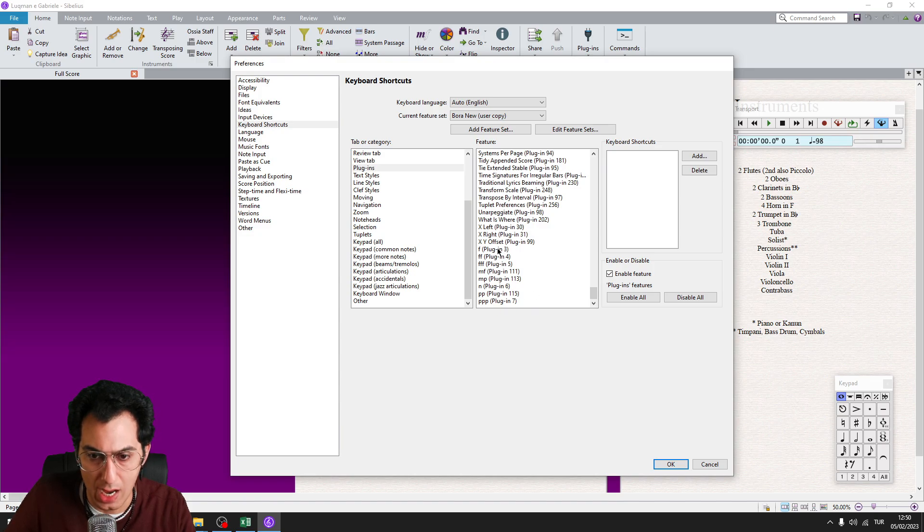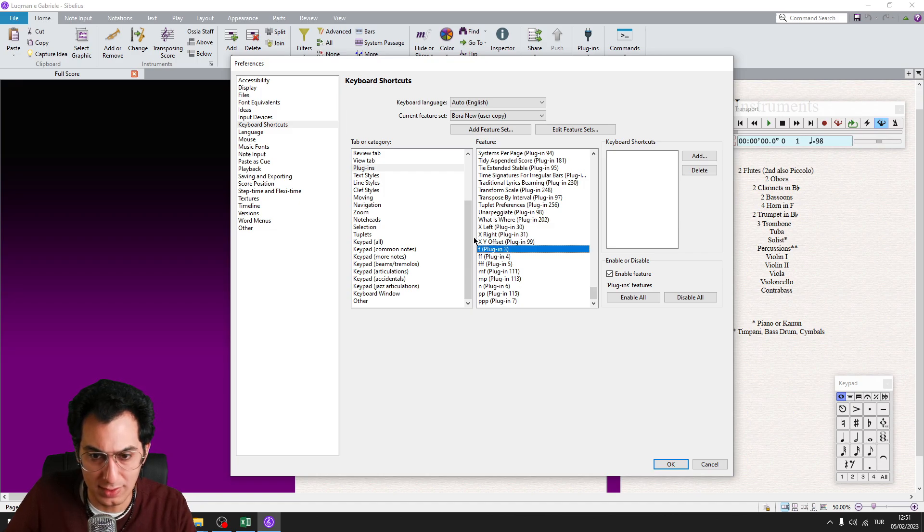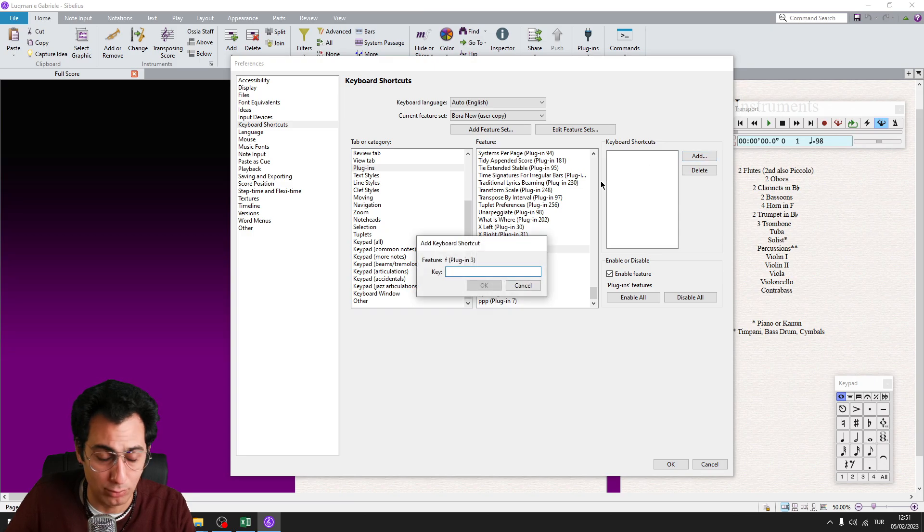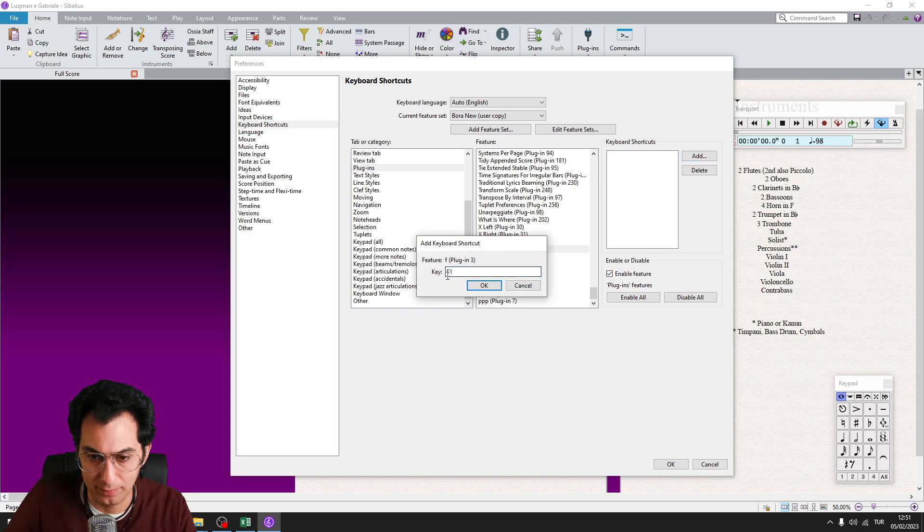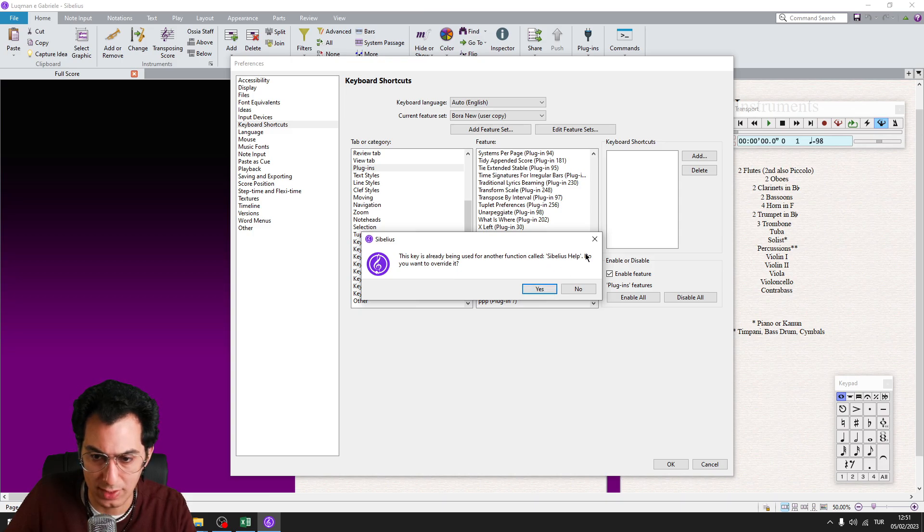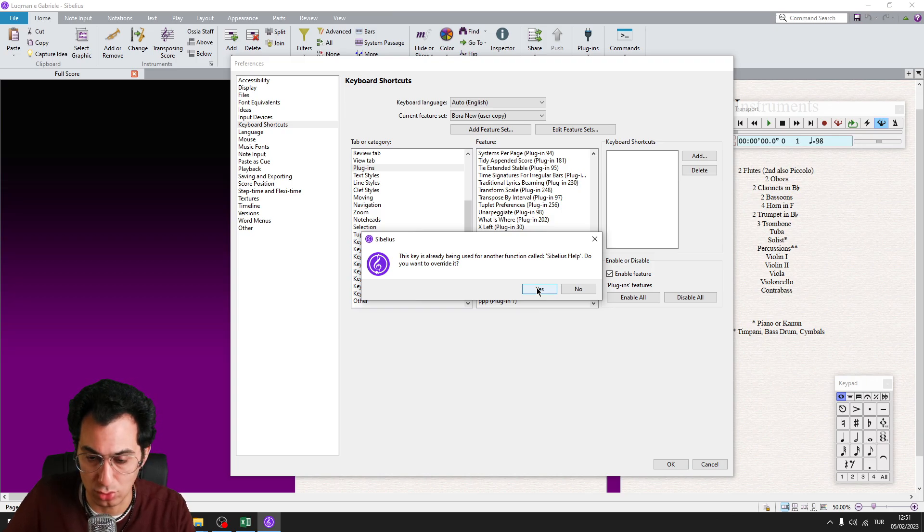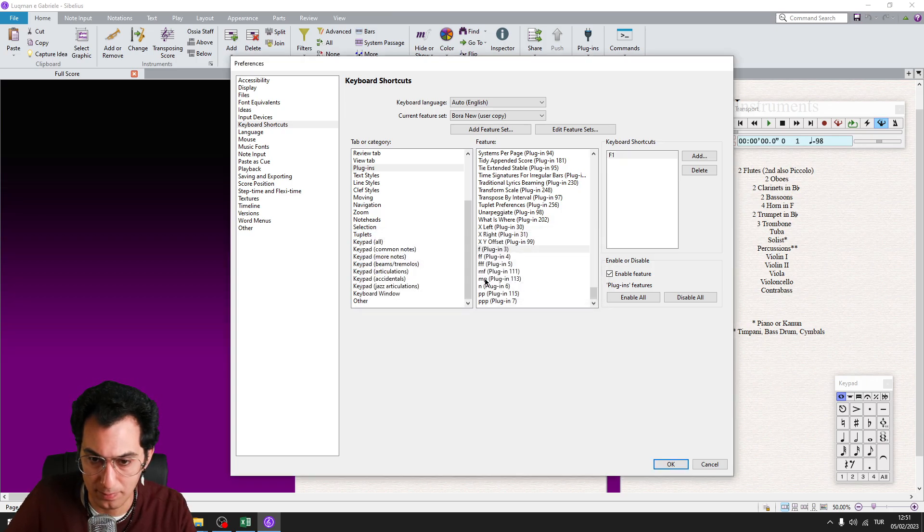I will start adding shortcuts from F. So since this is 1F, I am going to assign F1 to this plugin. Click on OK and just change Sibelius help button. At least this is what I prefer. You can also assign another shortcut. I click on yes.